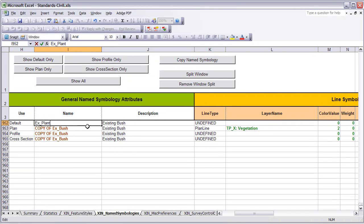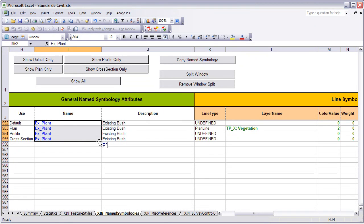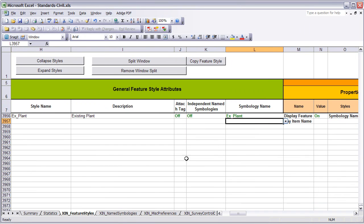Then using Excel's Copy Drag, I can select one and duplicate the rest of them. Going back to the Feature Styles tab then, you will notice that it is green and it passes validation.